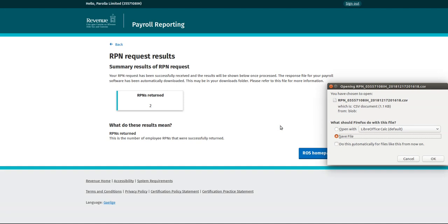A summary will be returned on screen and should match the number of employees currently in the organization.